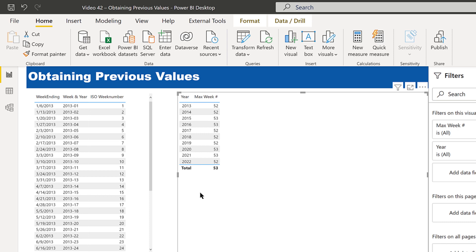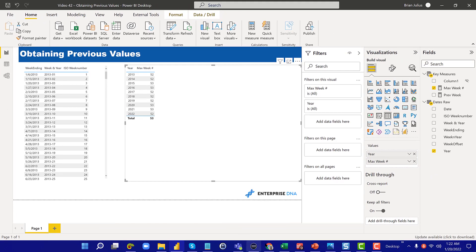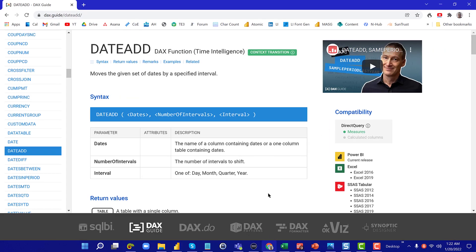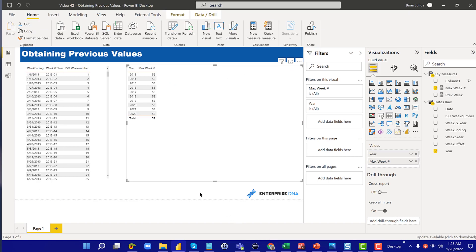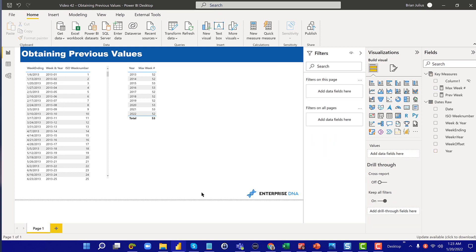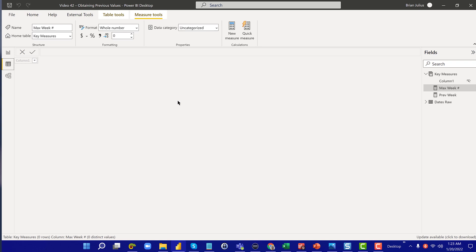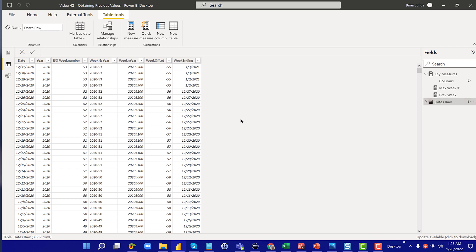If you're familiar with time intelligence functions, you might think to use the DATEADD function, which shifts a range of dates back by a given period. But if you look at it, DATEADD works well for day, month, quarter, and year — it doesn't include week. So we need a different approach. In the Enterprise DNA extended date table, Melissa Decorte has included a feature called offsets, which are going to be absolutely key in solving this from a DAX perspective.